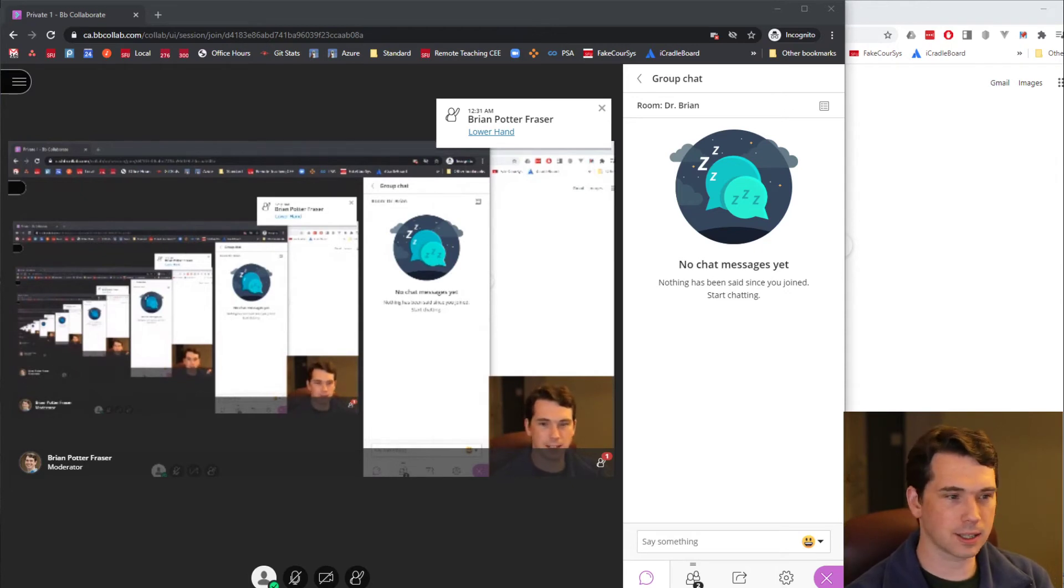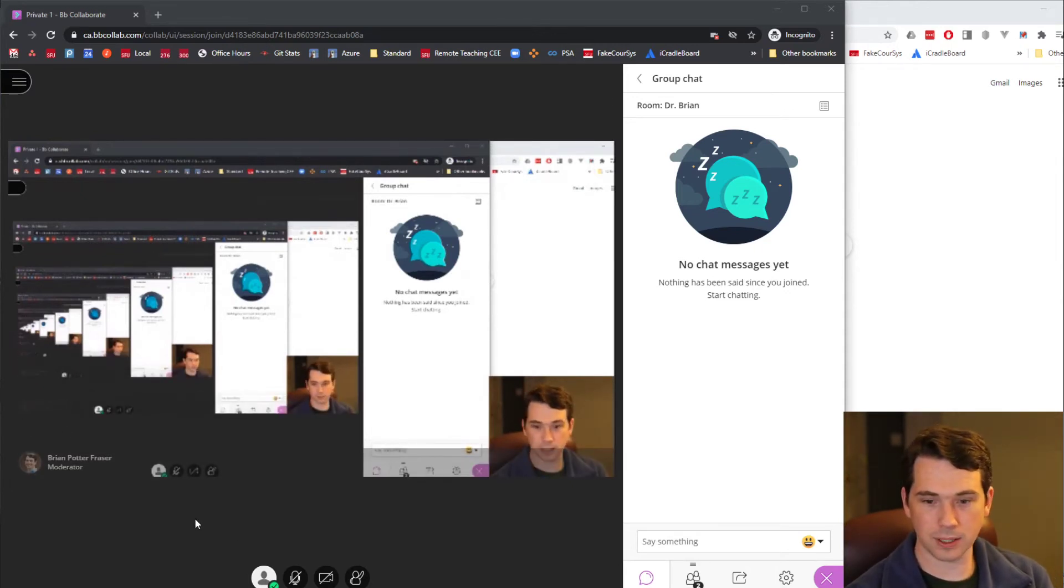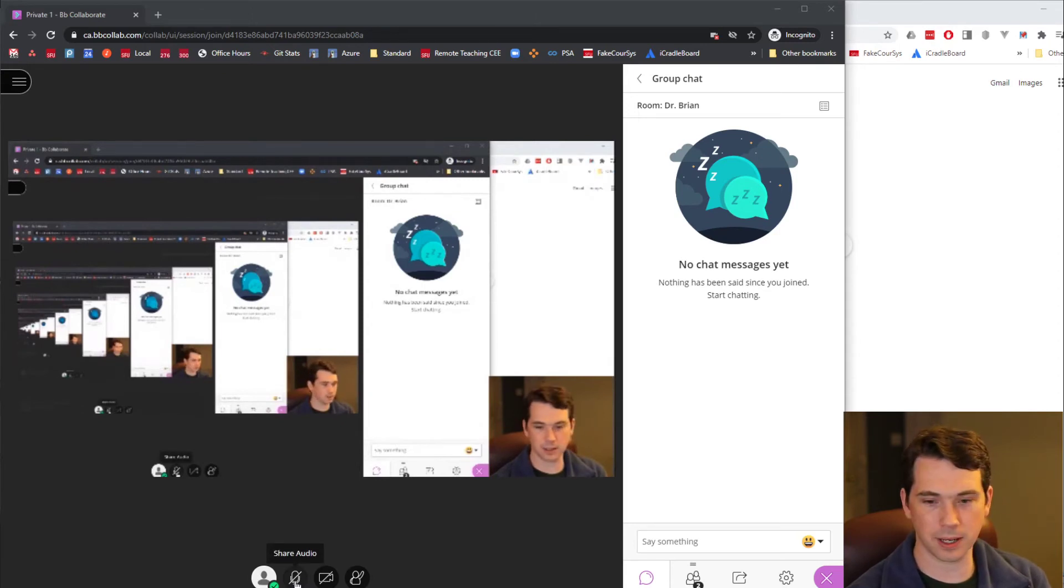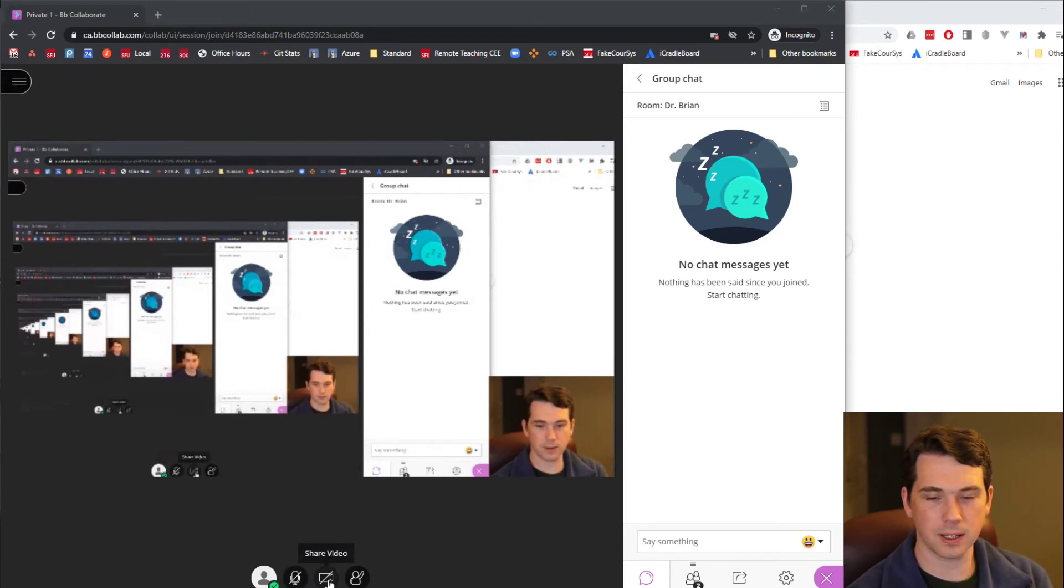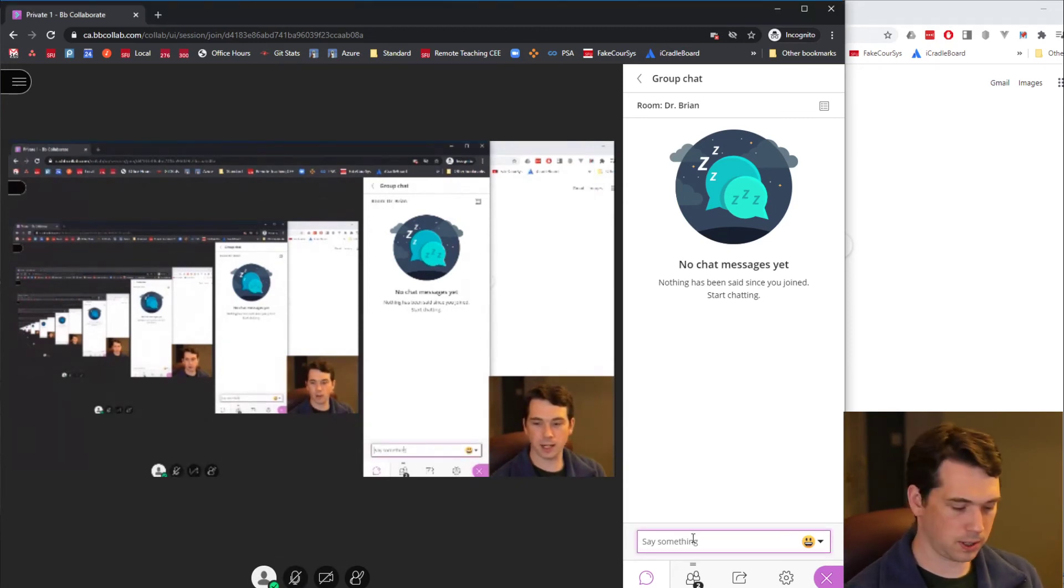You can either say voice. So if you want to activate voice, you have to click the share audio down here at the bottom. Or if you want to share video, click on share video here. Or you can ask your question.